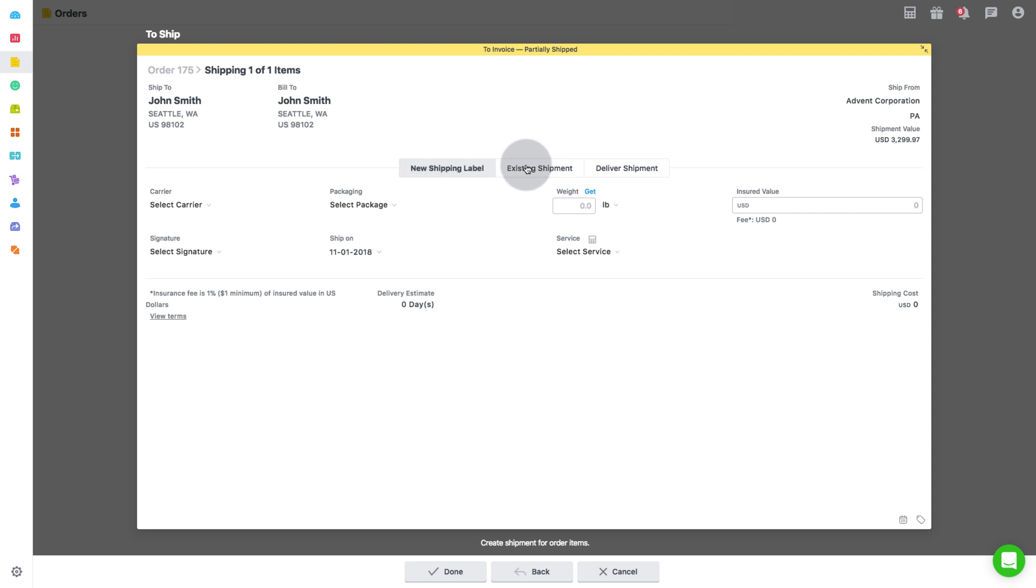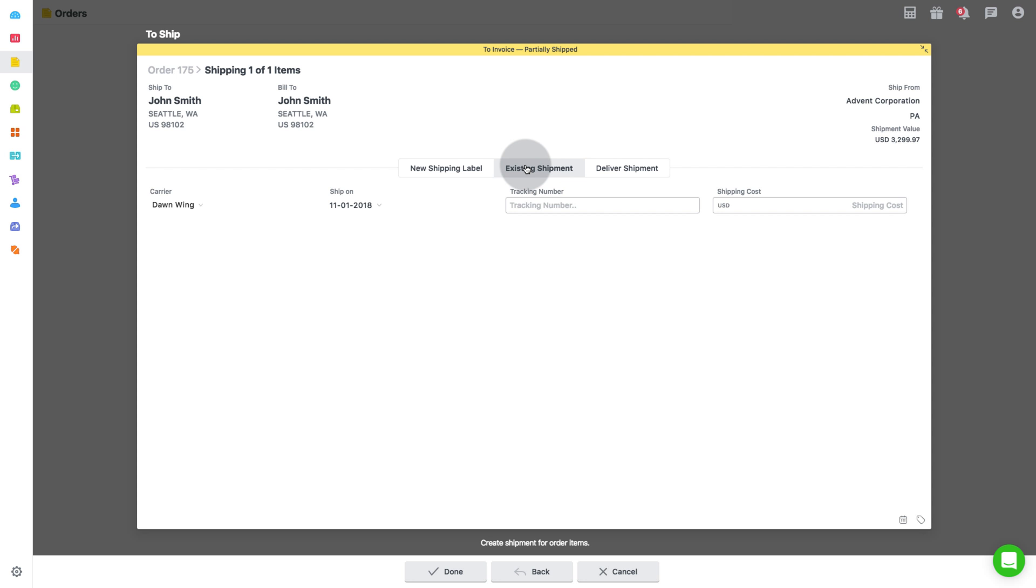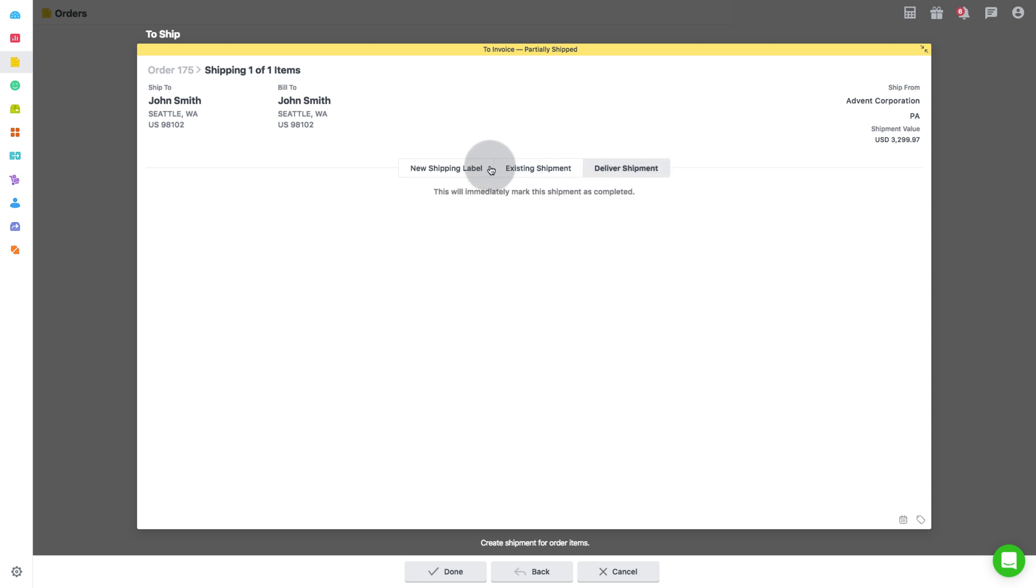Second is existing shipment, which is to add shipping details for already shipped orders. And the third is deliver shipment. First, let's go through each one by one.